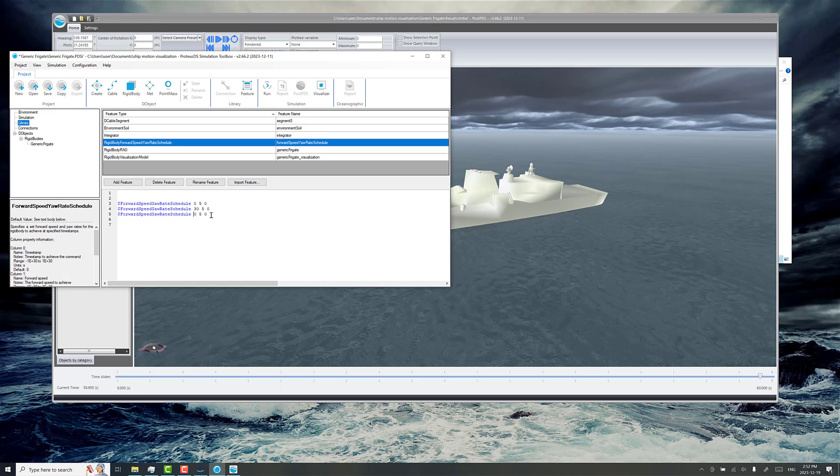And what I'm going to do after this point is maintain forward speed, and then at 31 seconds, I'm going to transition to two degrees per second turning rate.